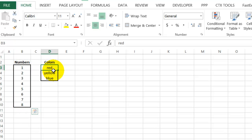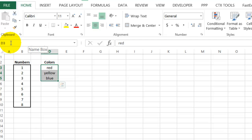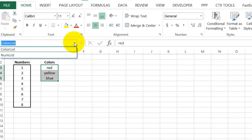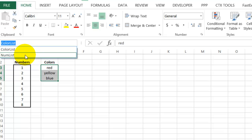So that range is named, and then I'll call this Color List. So again, click in the name box, Color List, press Enter.